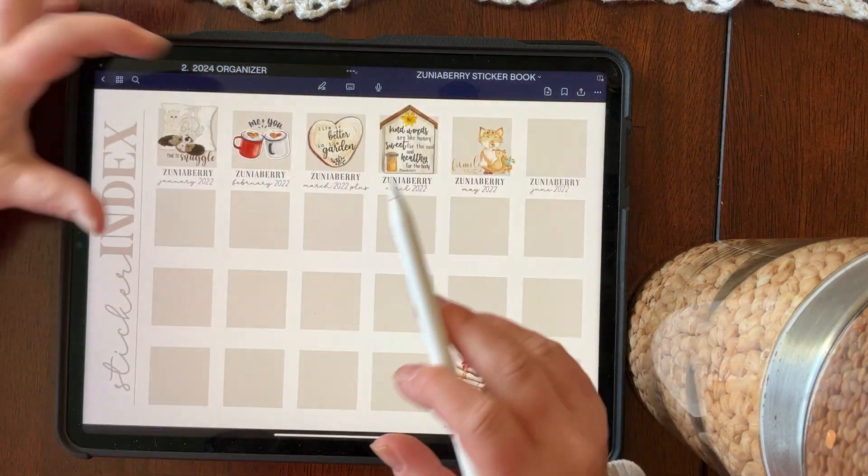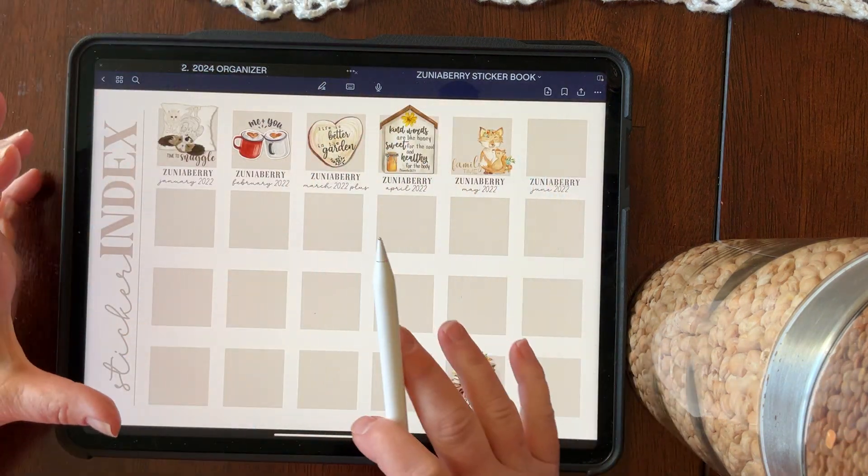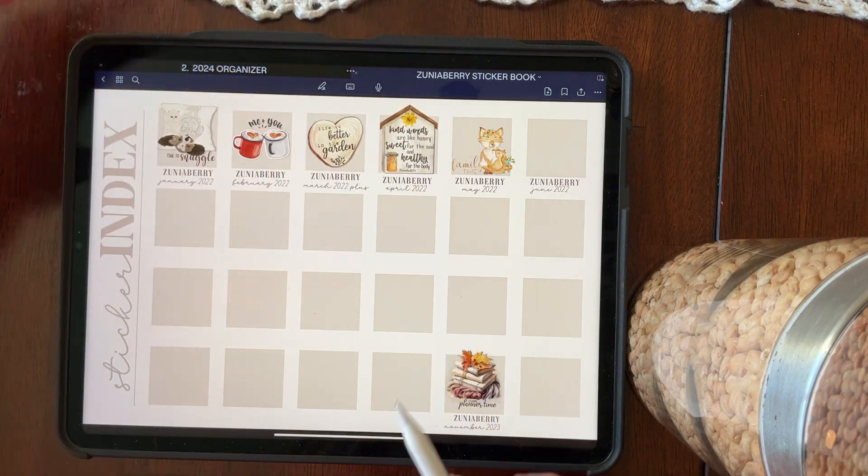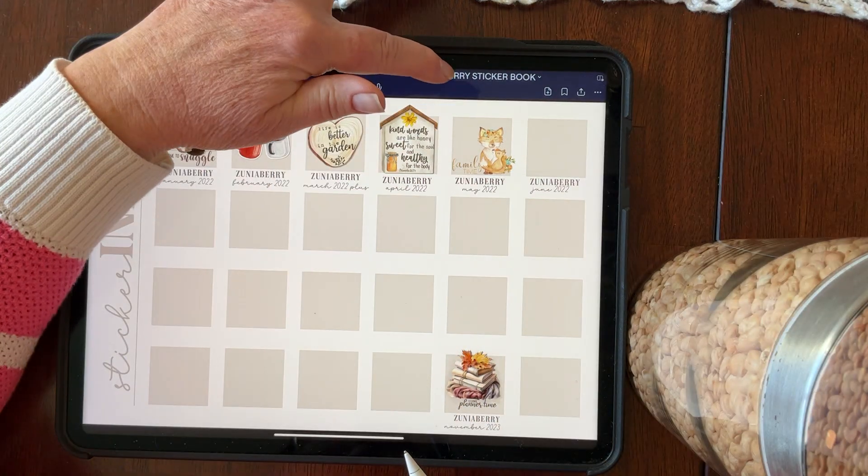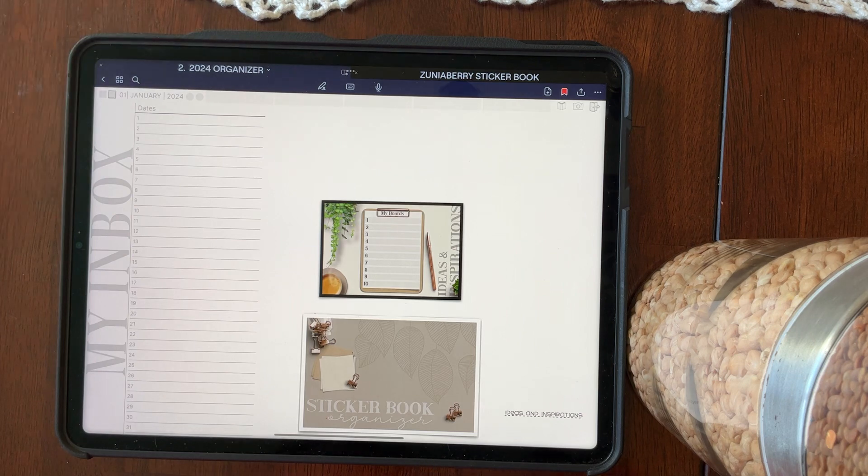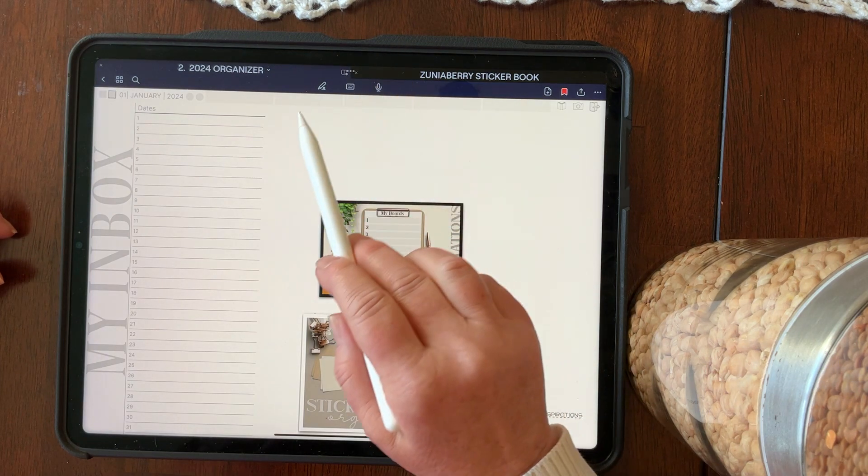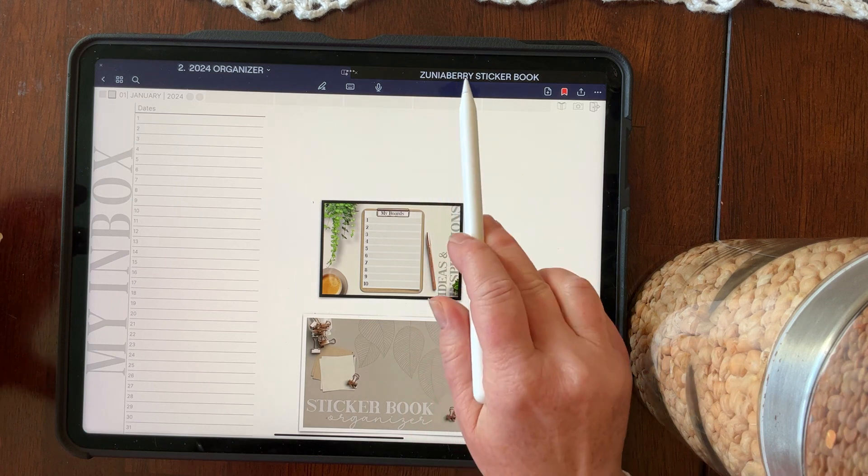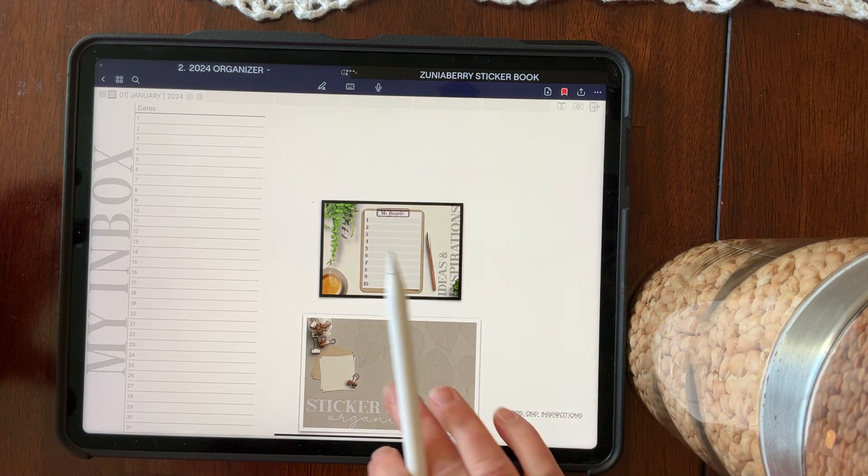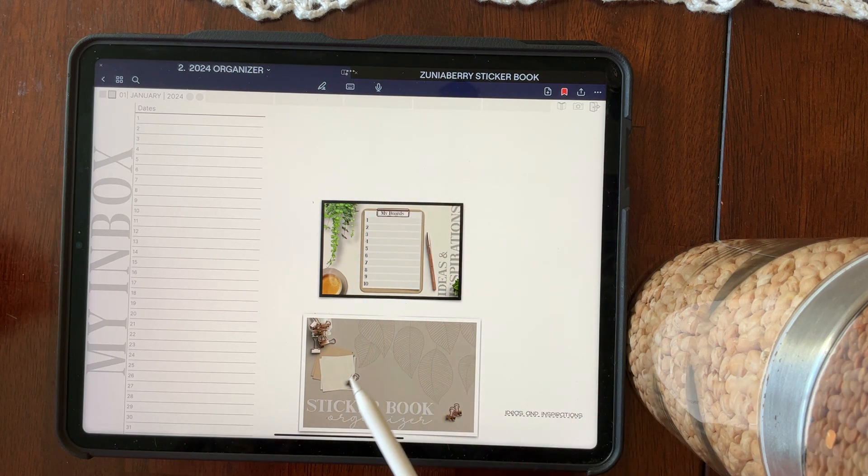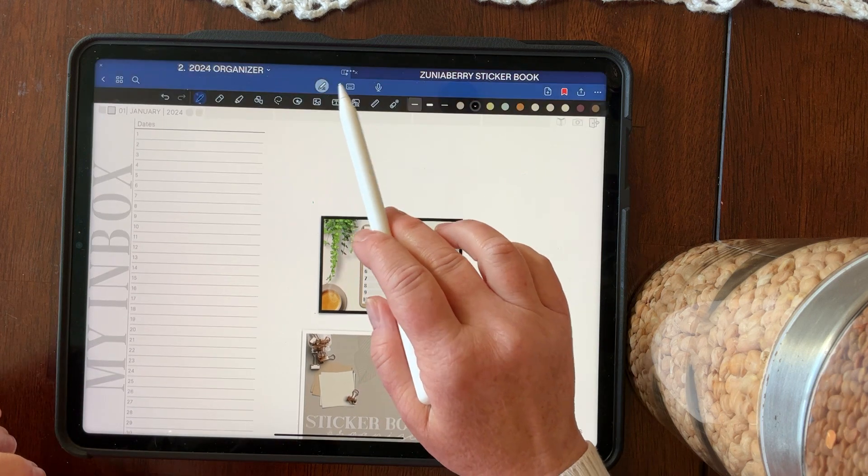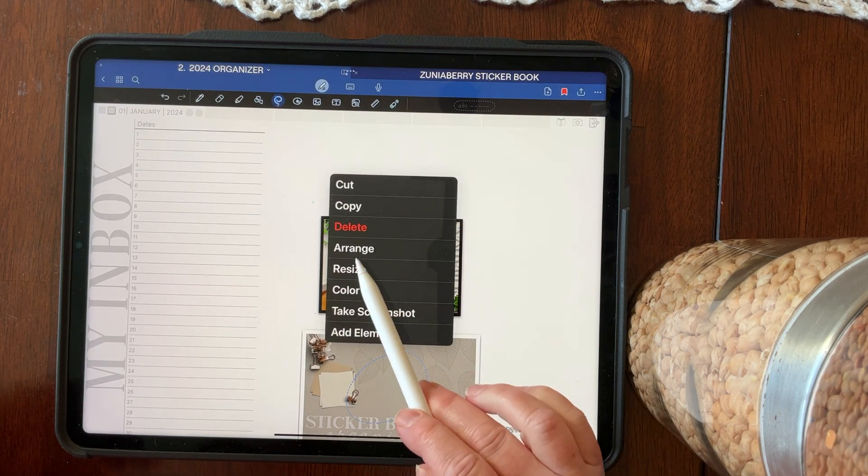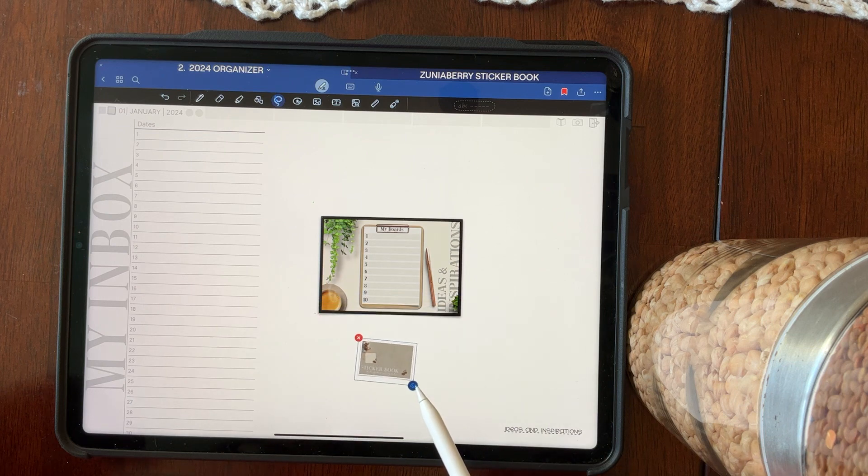So within the organizer, you can go back and forth anywhere you want. And you can also link it to whatever you have on GoodNotes. So here's the Zunibery sticker book, and I can get right back into my organizer. And I don't have to use this again because my sticker book is up here, but if it wasn't, I would just use that. So this is something that you can add to your elements and whenever you need it, you can use it.